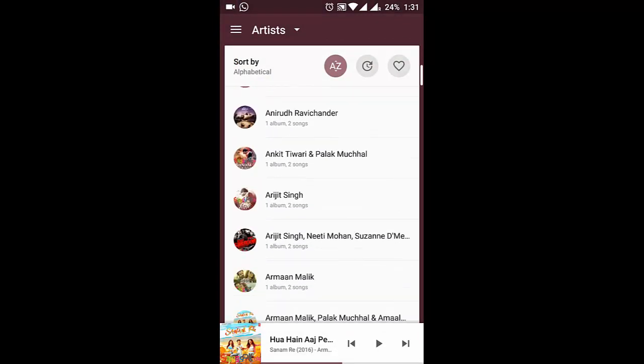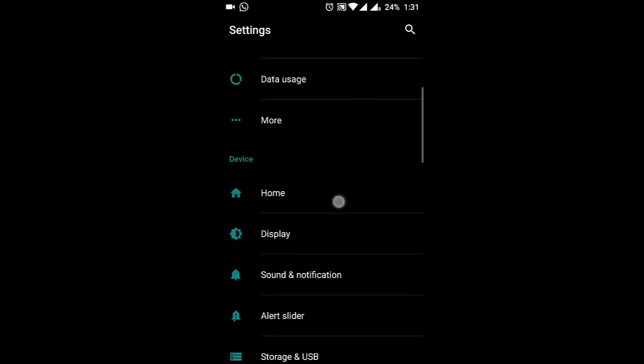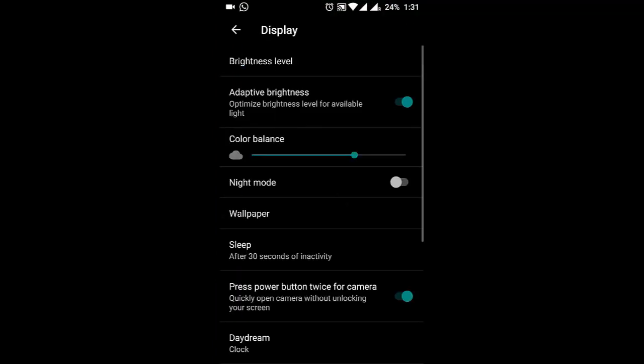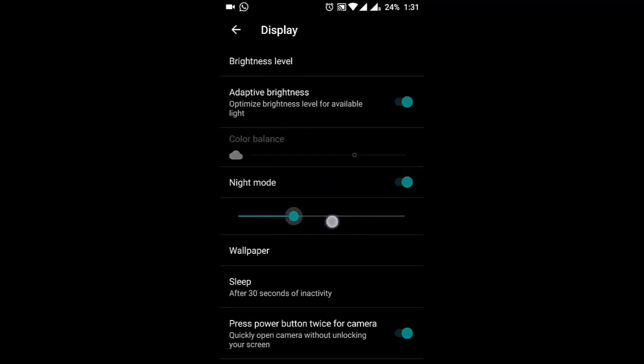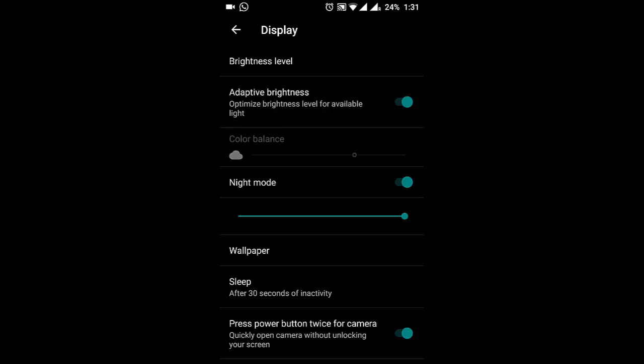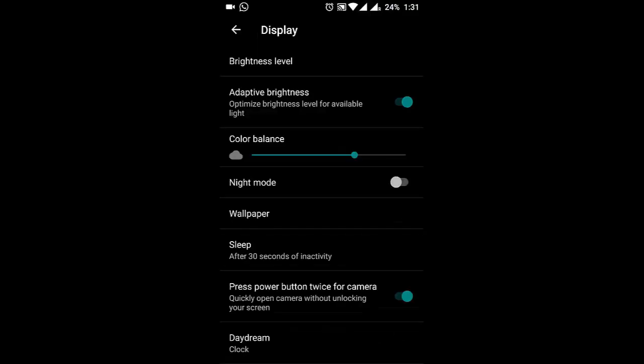If you go to Settings menu, Display, as you know we have Night Mode. If you turn on the Night Mode, you can calibrate and play with the intensity of Night Mode also. So you will get extra functionality there.